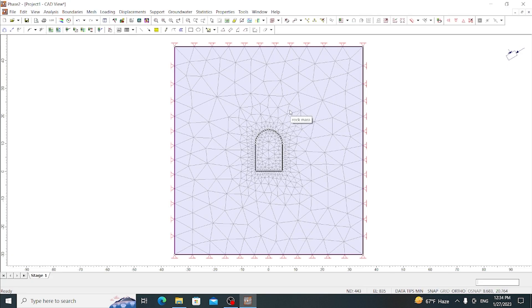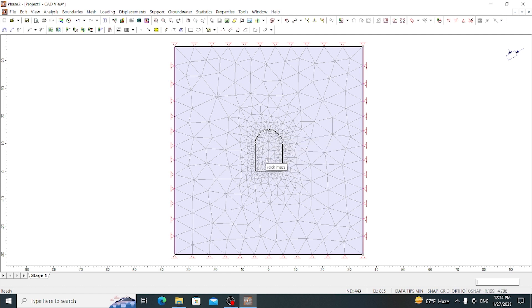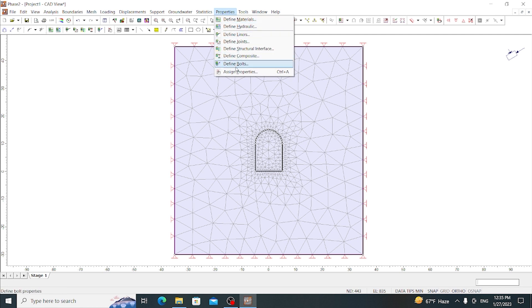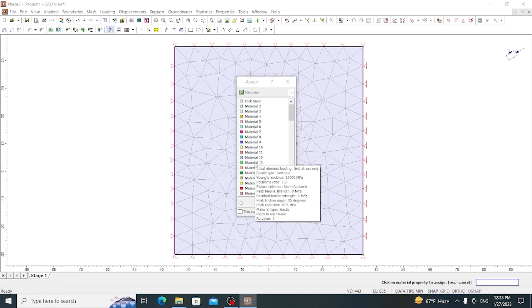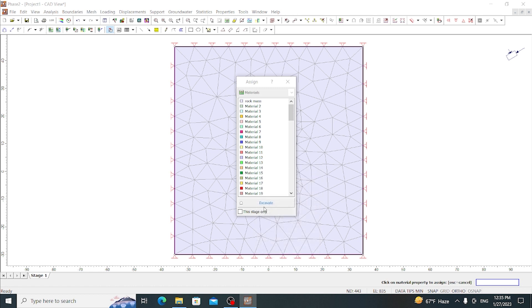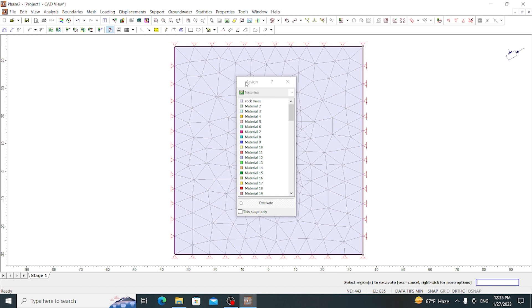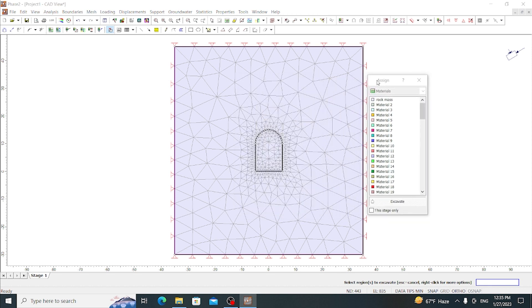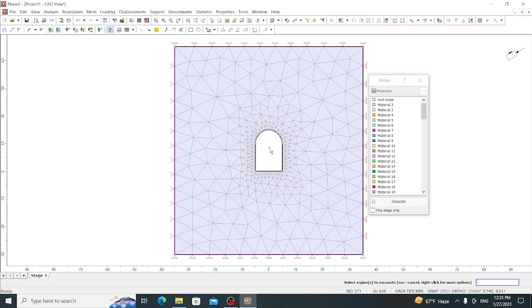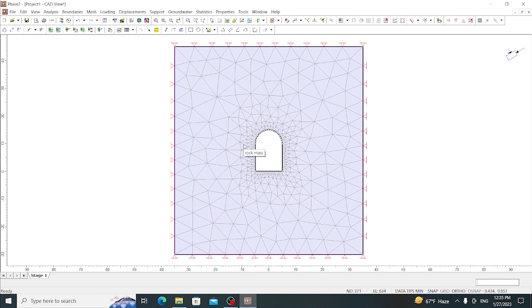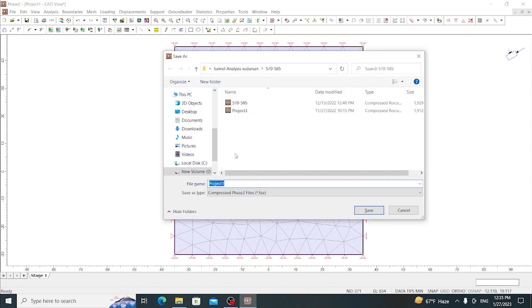Now after providing the material, we can see that meshing is done inside the tunnel also. So we have to excavate this part. For this let's go to Properties and go to Assign Properties. Now select this excavate option and here a plus can be seen at the cursor. Let's move it inside and click here. We can see that the tunnel is now excavated. This is the finished model for our tutorial. Now let's save it. OK, let's save this as quick try.